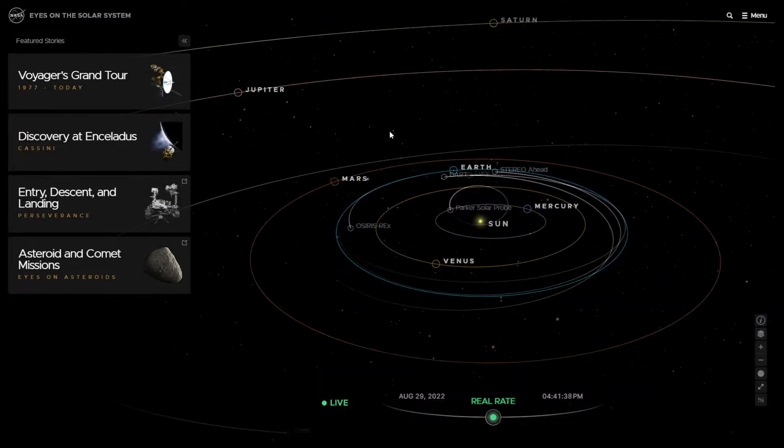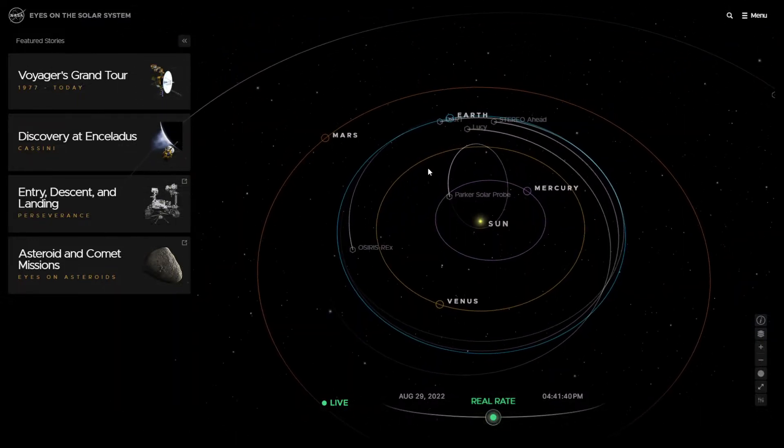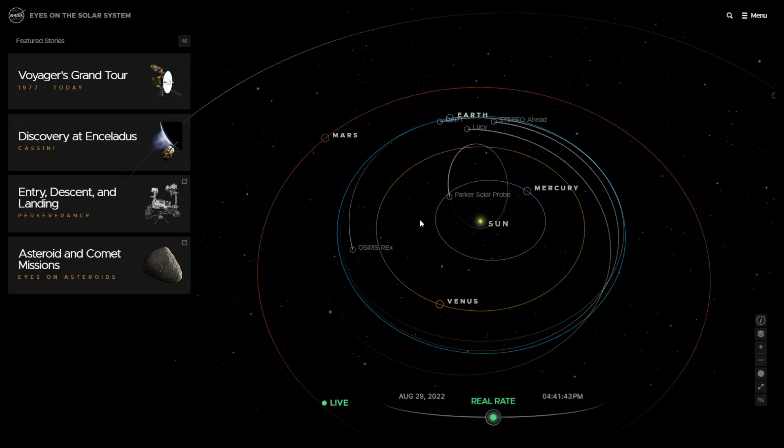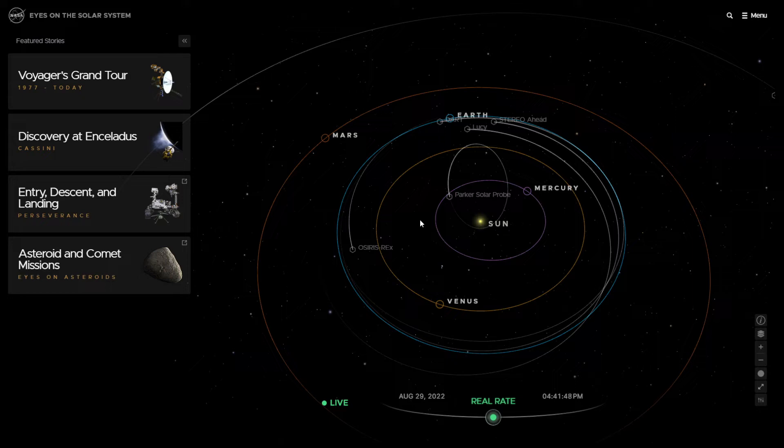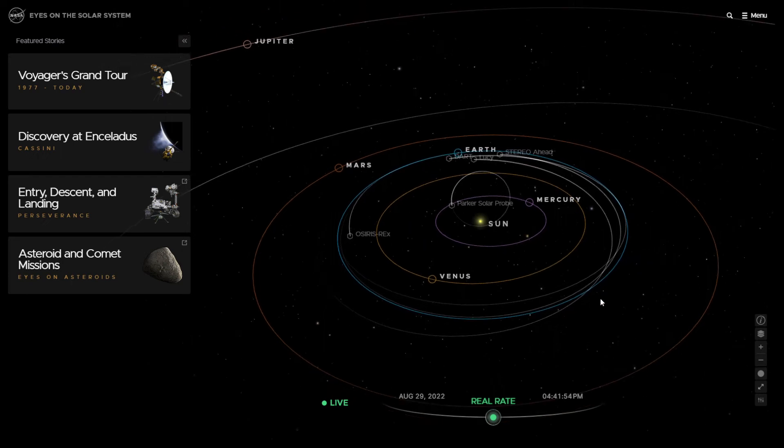So let's go back home. And I want to invite you to explore eyes on the solar system. 126 missions in real time. Everyone has a distinct URL, so you can actually embed any single mission into your own website just with an iframe. All right. Thanks very much, and happy exploring.